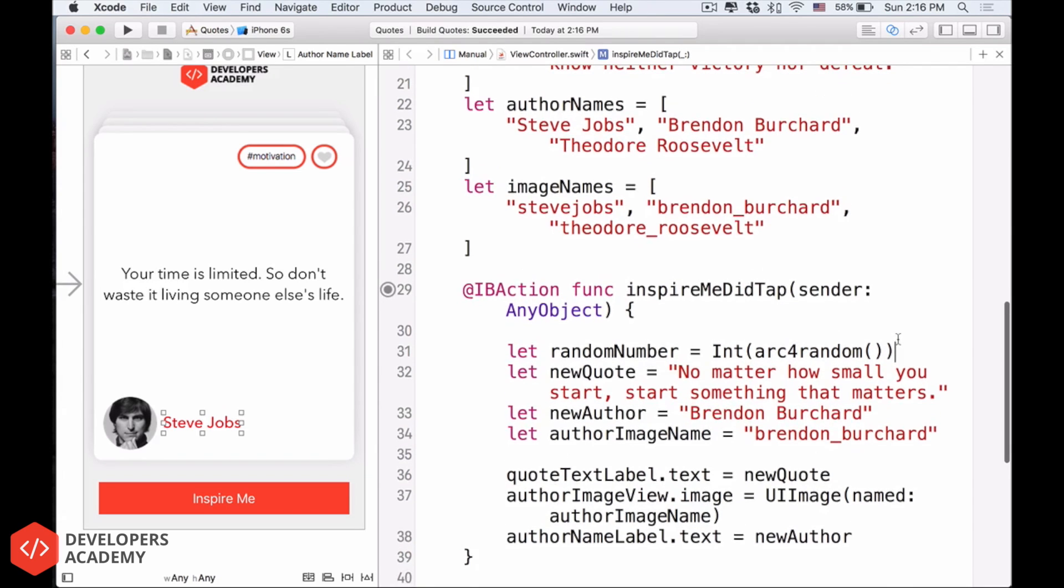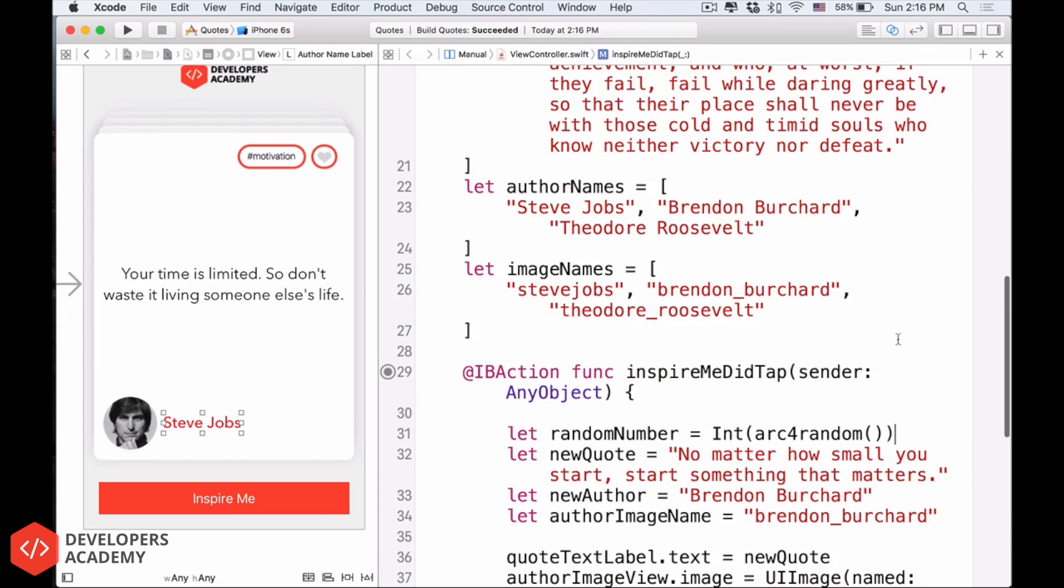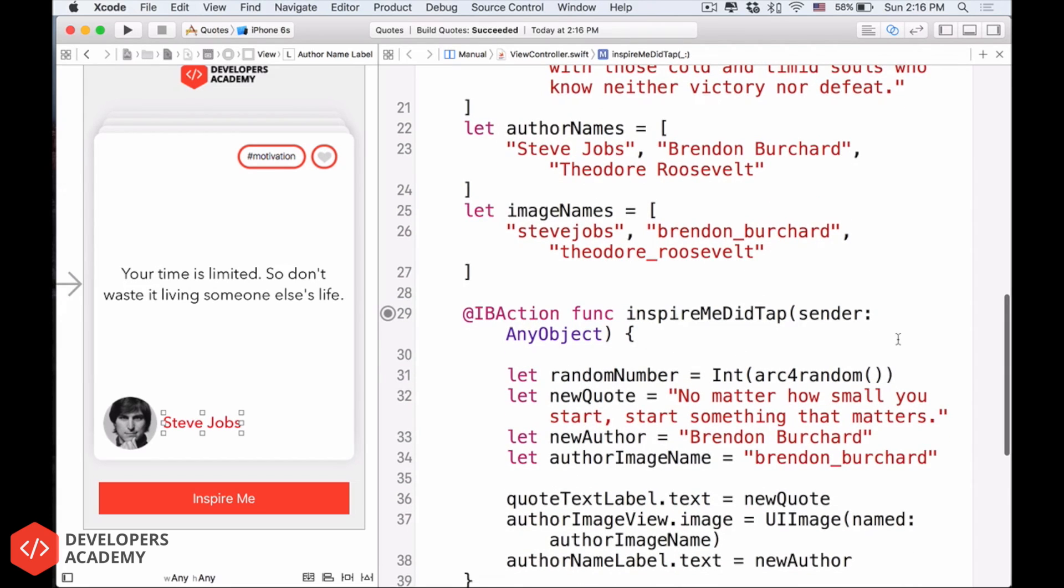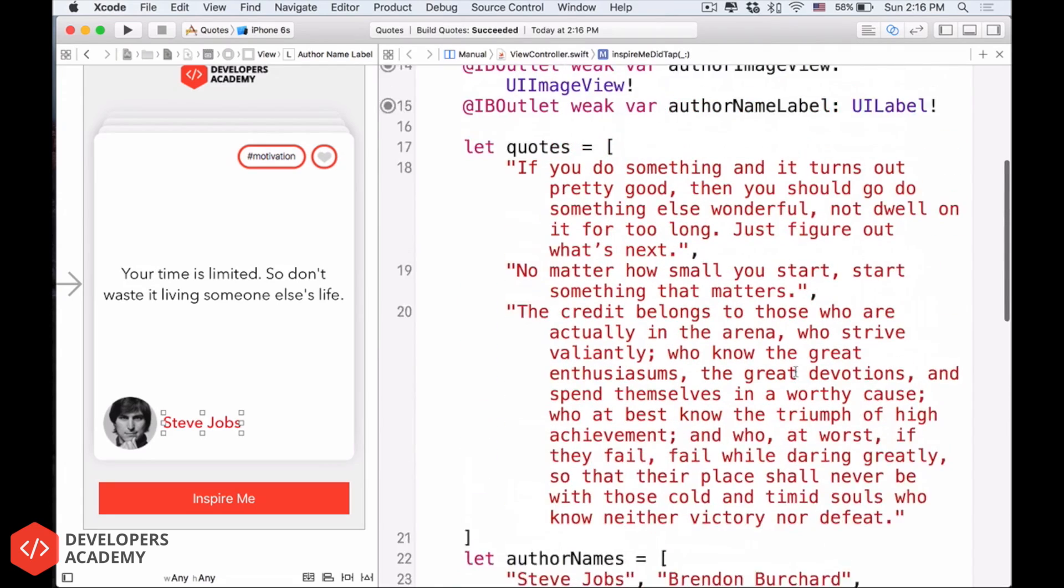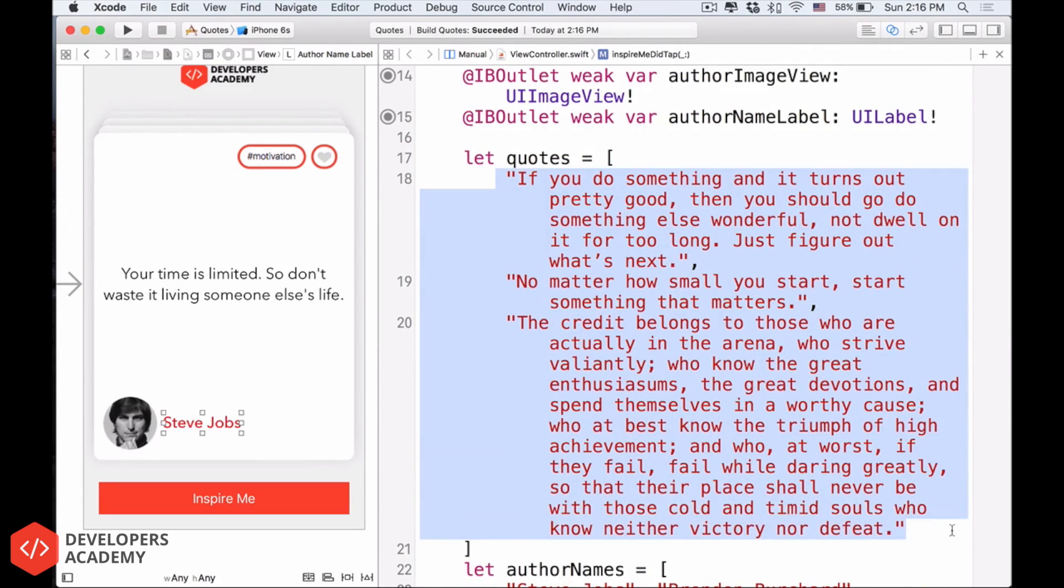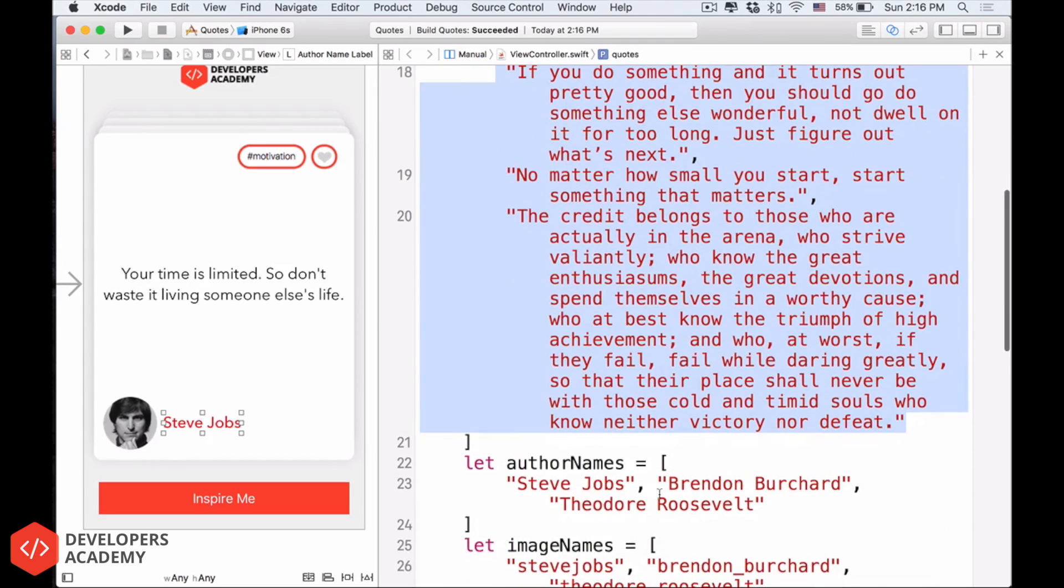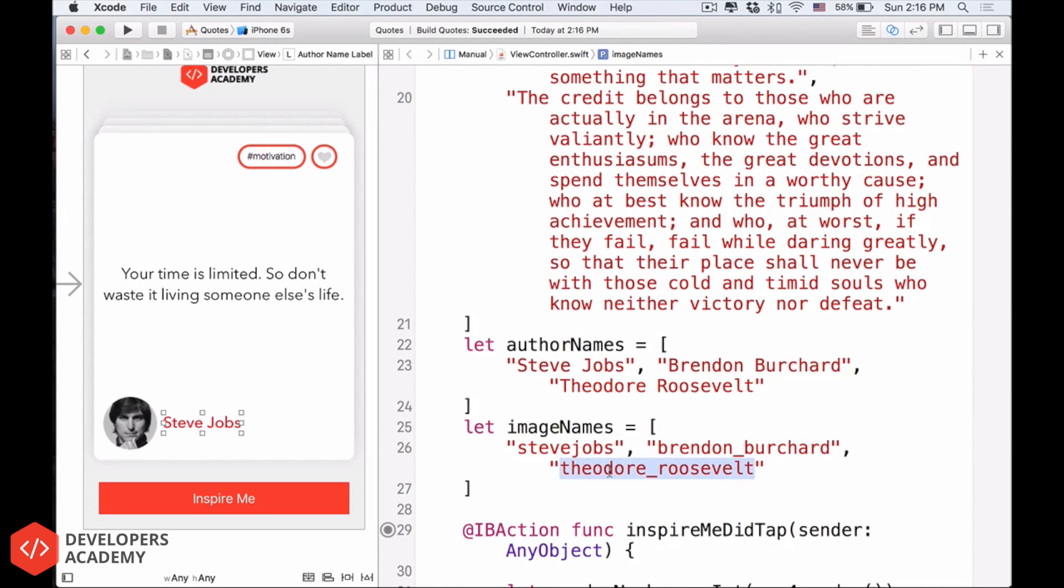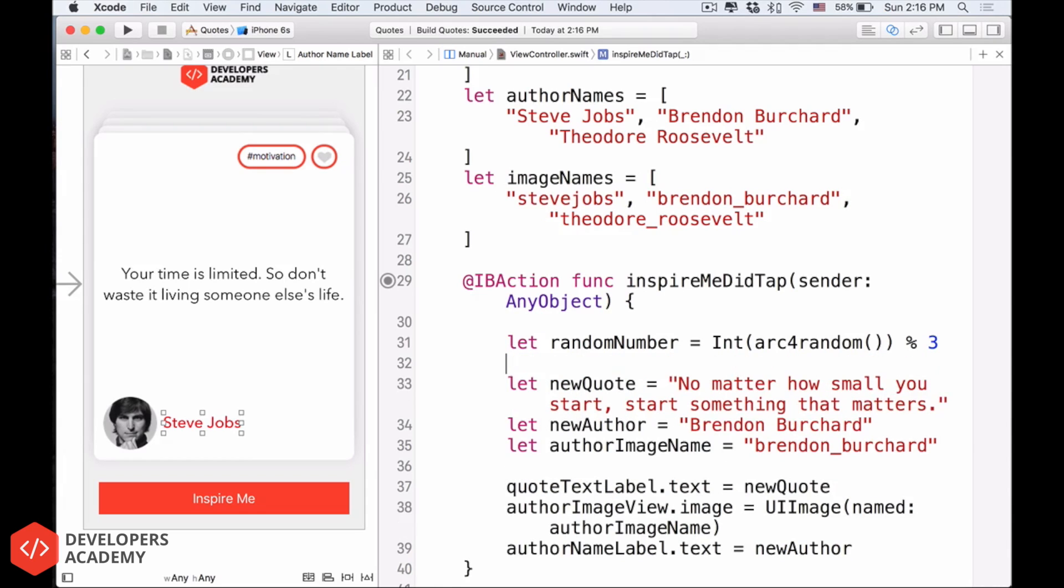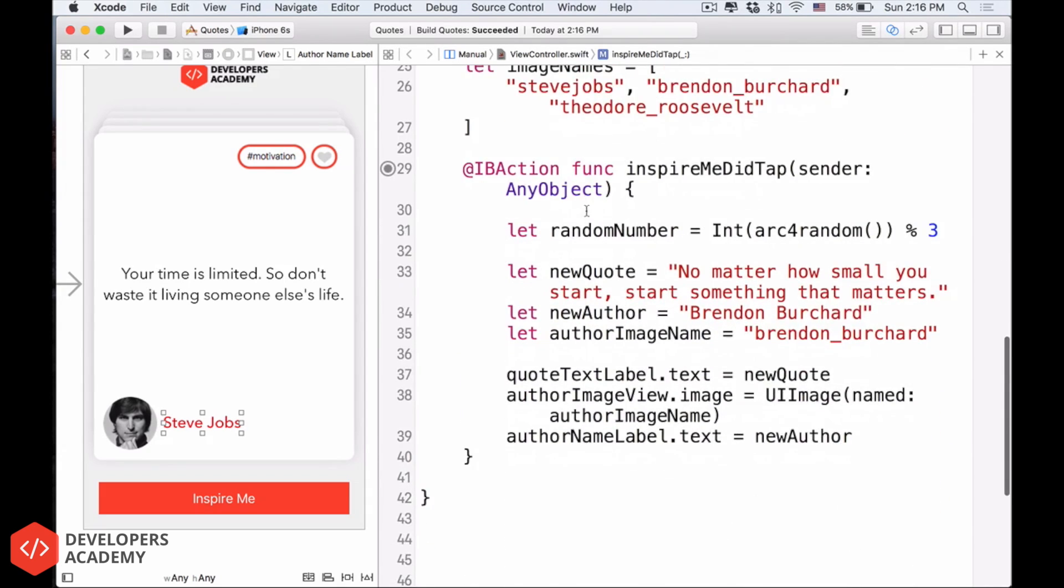Now, this random number can be a lot, really big, it can be billion, trillion, but we only want it to be as small as from three. Because we have only three quotes, three author names, and three image names. So I will do modulus here, modulus three. So this thing can be from zero to one. So I will delete that thing. So we have random number is a random number from three, from, it can be zero, one, or two. Zero, one, or two.